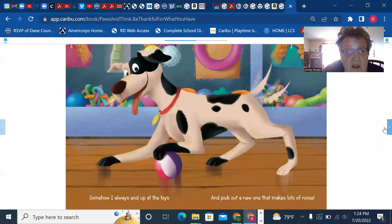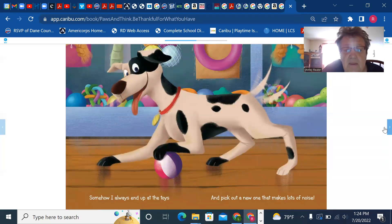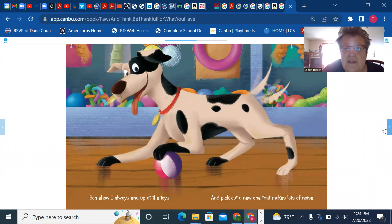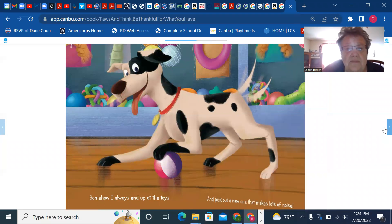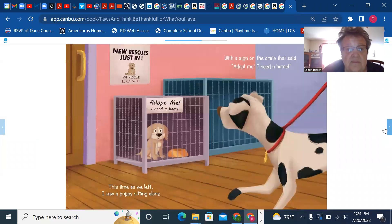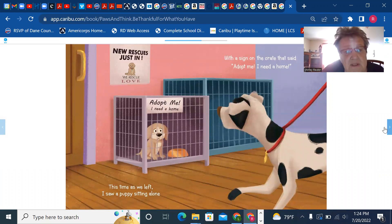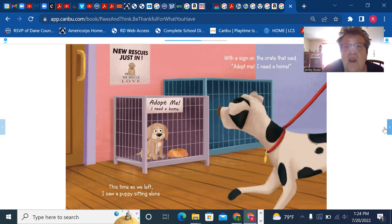Somehow, I always end up at the toys and pick out a new one that makes lots of noise. This time, as we left, I saw a puppy sitting alone with a sign on the crate that said, adopt me. I need a home.